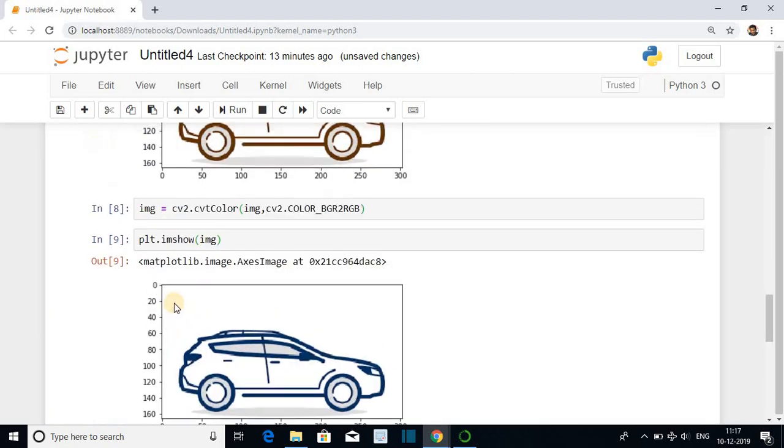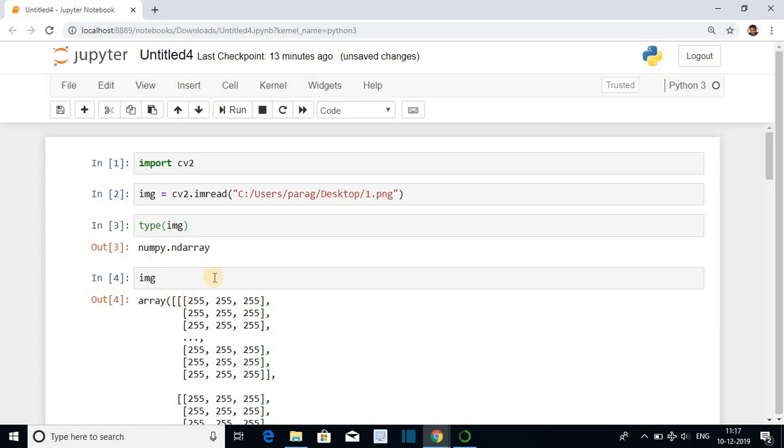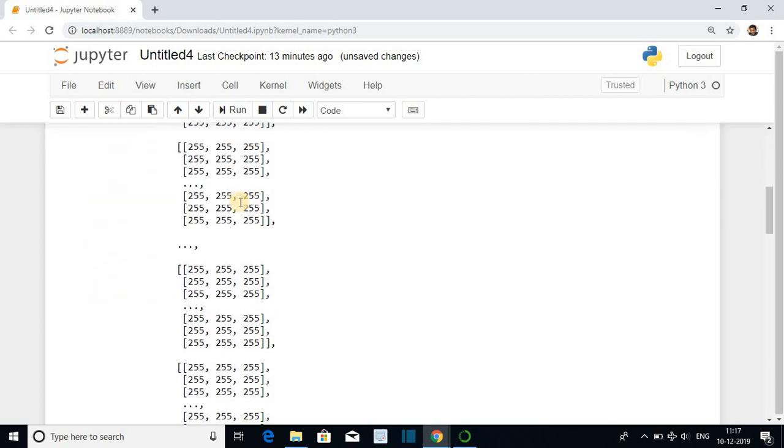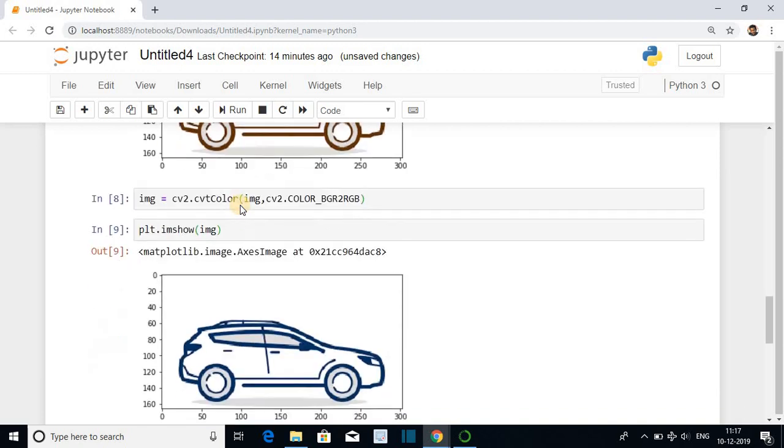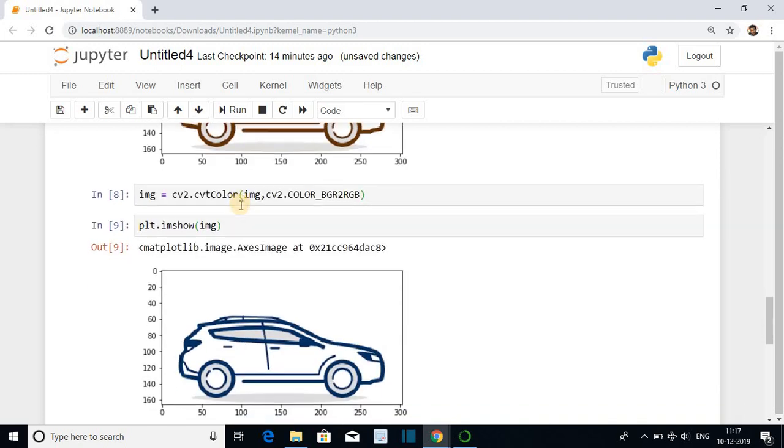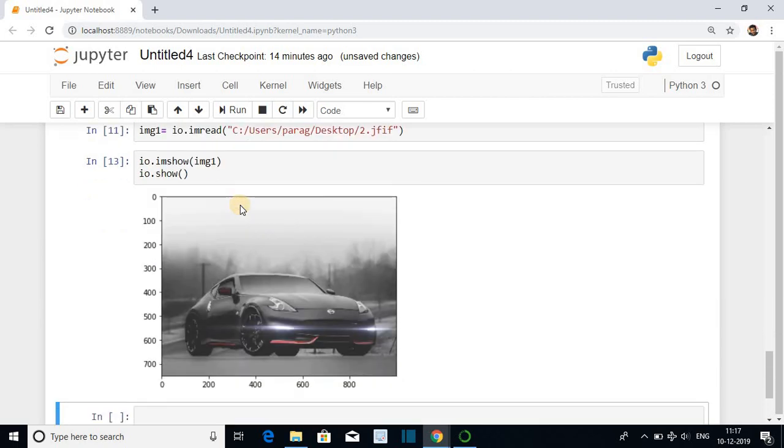So we have seen two methods using OpenCV how to read the image and display the image. And second method using sk image how to read the image and display the image. Please like subscribe and share.